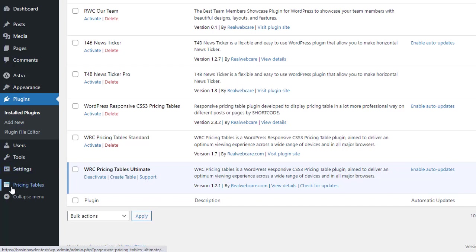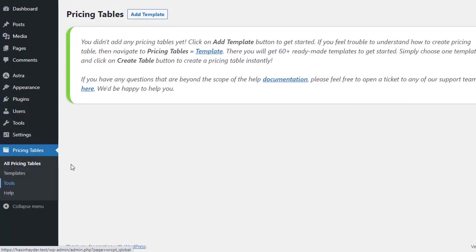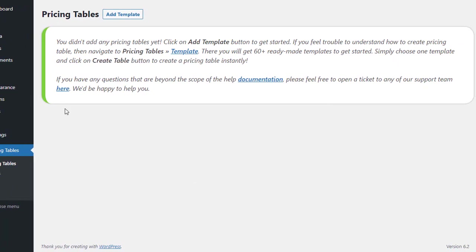On the left menu, we will find a menu named Pricing Tables. Clicking on it, we will see a message saying that no pricing table has been installed.